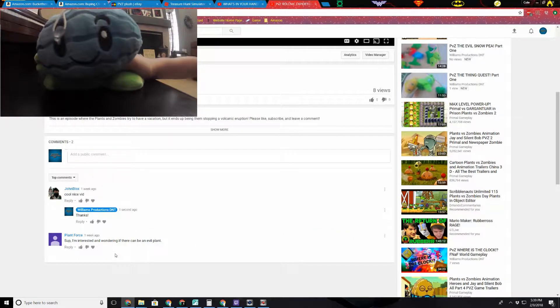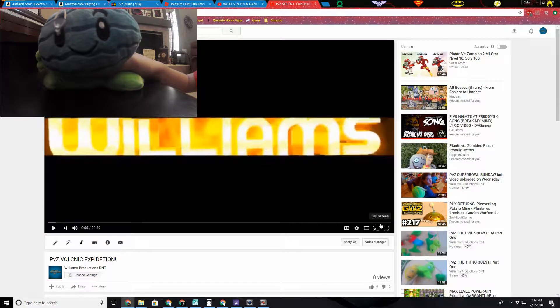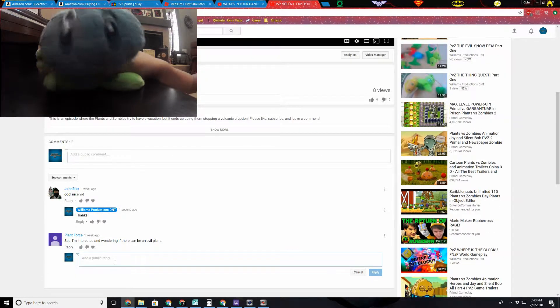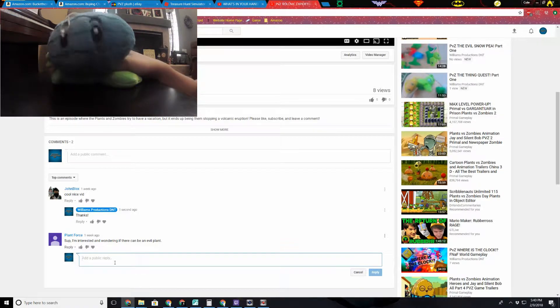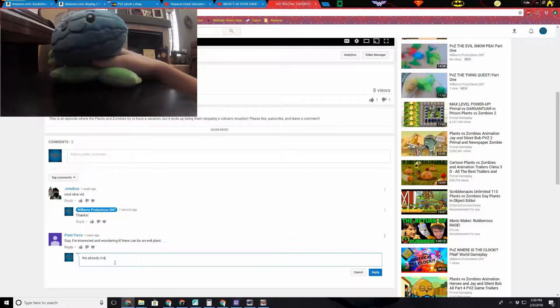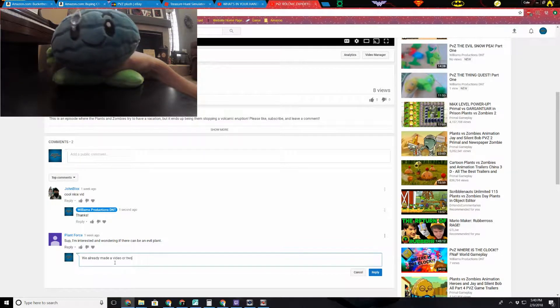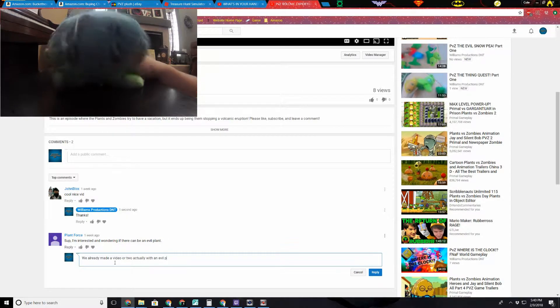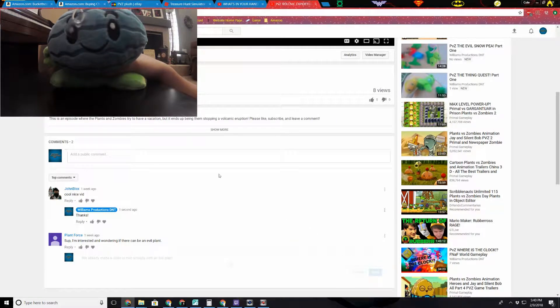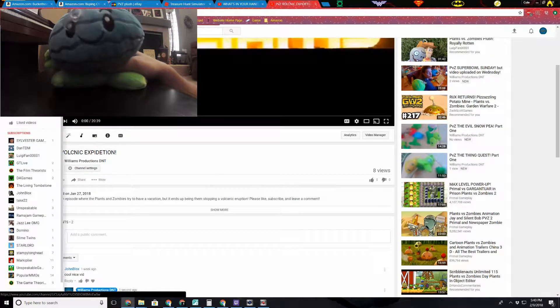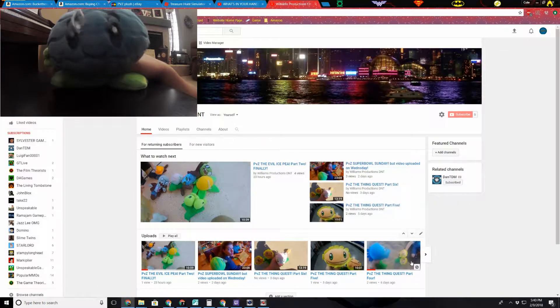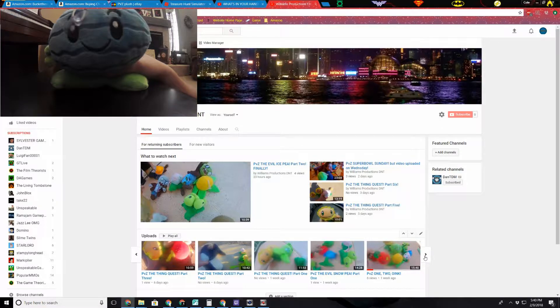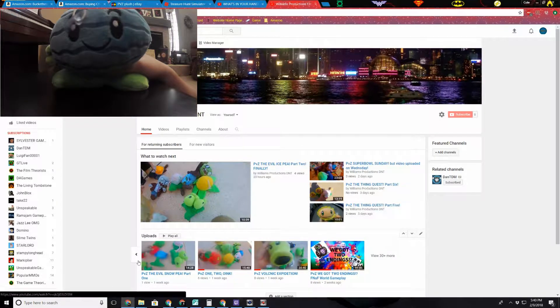Sup, I'm interested and wondering if there can be an evil plant. I don't know if you've watched our evil ice pea videos, but we already made a video or two actually with an evil plant. Yeah, so that's explanatory, we've already made it. Here look. Evil ice pea part two. There's part one. So yeah, there you go.